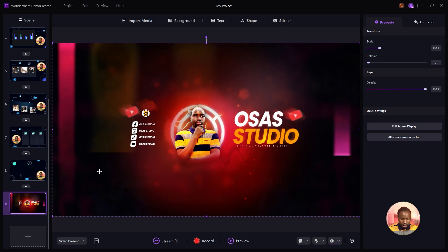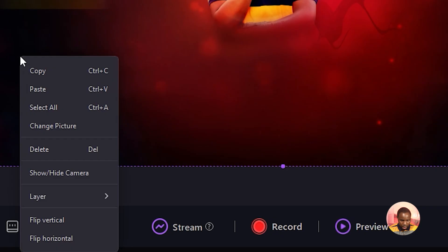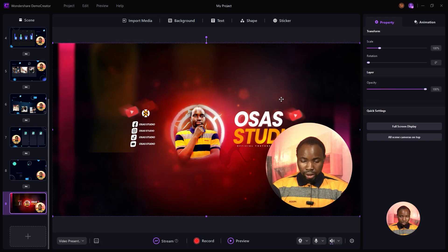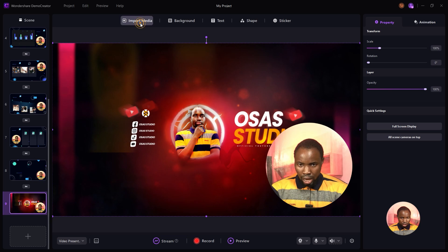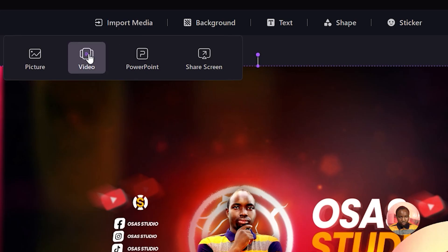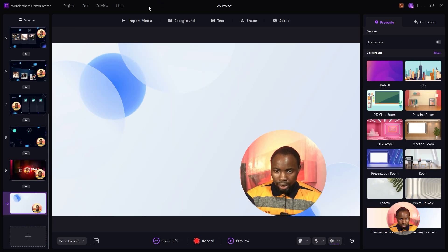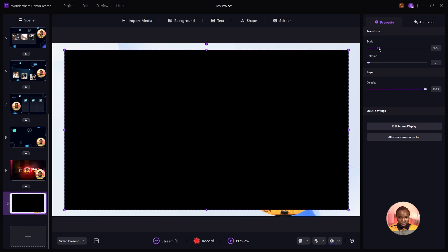I'm going to right-click, select the layer, and send it backward. As you can see, my webcam is showing. From the import button you can also add in videos, PowerPoint, and share your screen.